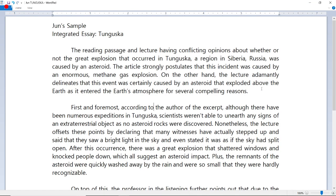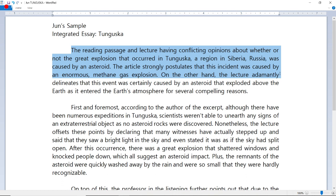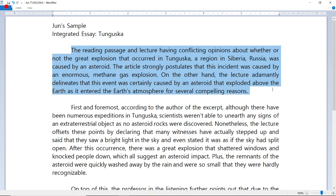Now let's look at the sample essay. There may be some discrepancies between the board notes and the essay because I'm using my writing capabilities to their maximum potential to earn bonus points. Introduction: 'The reading passage and lecture have conflicting opinions about whether or not the great explosion that occurred in Tunguska, a region in Siberia, Russia, was caused by an asteroid. The article strongly postulates that this incident was caused by an enormous methane gas explosion. On the other hand, the lecture adamantly delineates that this event was certainly caused by an asteroid that exploded above the earth as it entered the atmosphere, for several compelling reasons.'